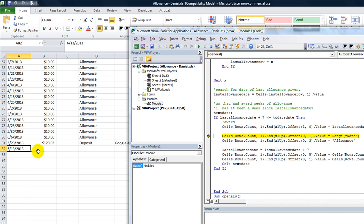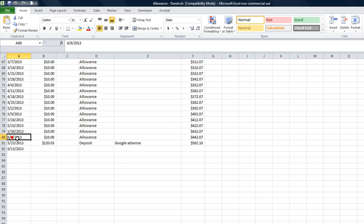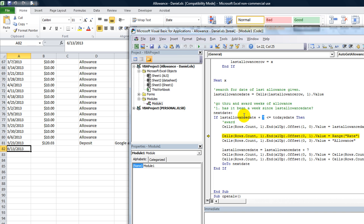The last allowance date did end up being 6-6-2013. Now we're saying the next date is going to be that plus seven days — one week after. I think it was every Thursday we give ourselves another ten bucks. So 6-6-2013 plus a week is 6-13, and it just keeps adding a week to that. If the allowance date plus seven is less than or equal to today's date, and it was a while back, we proceed.